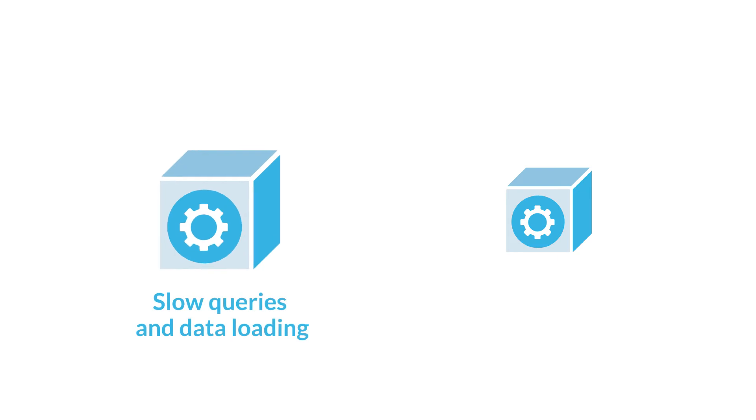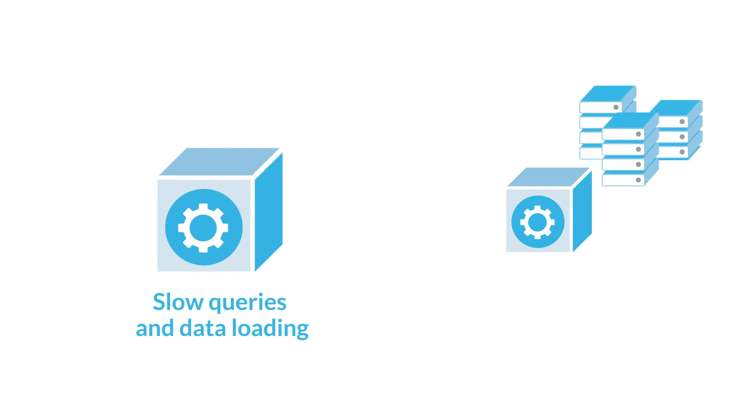In summary, resizing warehouses provides performance benefits for slow running queries and data loading, while multi-cluster warehouses dynamically adapt to increases and decreases in the number of queries.